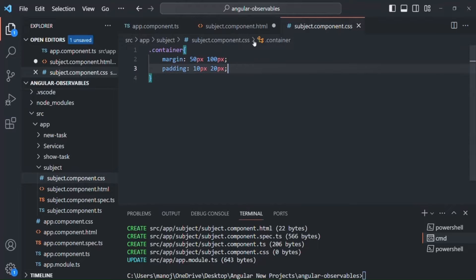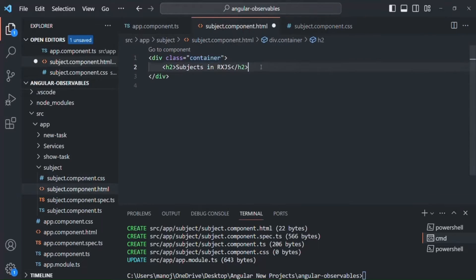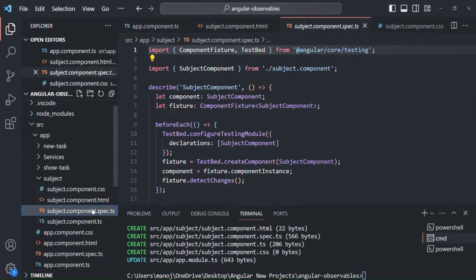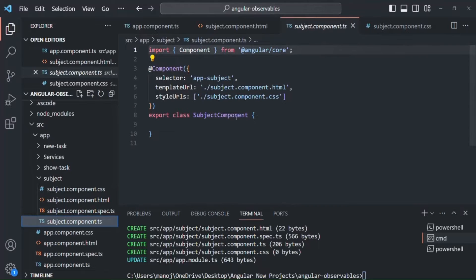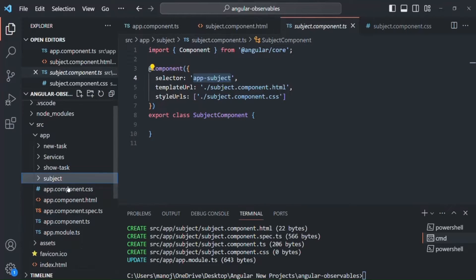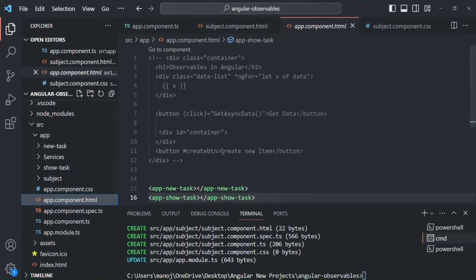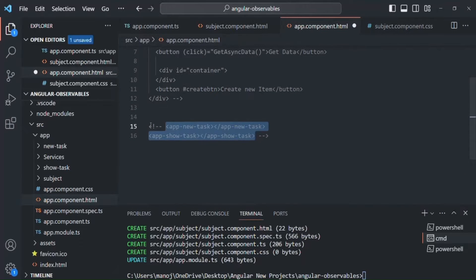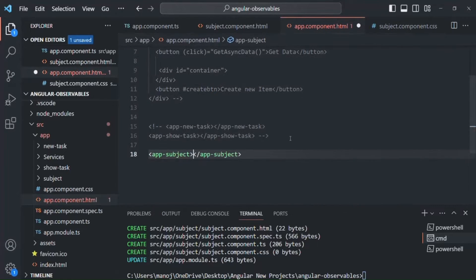Now I'll go ahead and use the selector of this subject component. The selector here is 'app-subject'. Let's copy this selector and go to app component dot HTML file. There I will comment out the two existing selectors and use this app-subject selector instead. Let's save the changes.